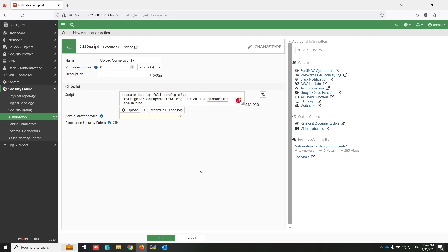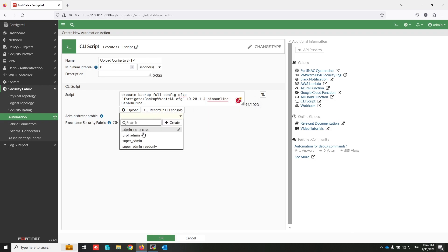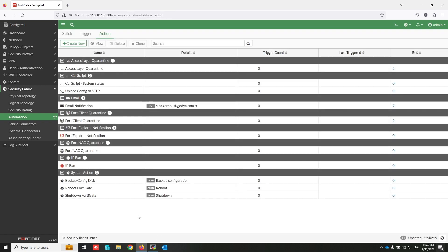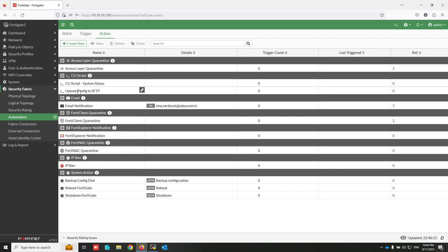To generate the backup, give super admin permission to this script. The action is now ready.